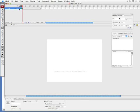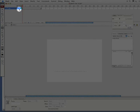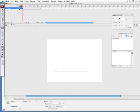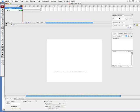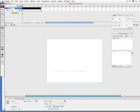Now I'm going to go ahead and lock this layer. Now I'm going to insert a new layer. And this layer I'm going to call mask.